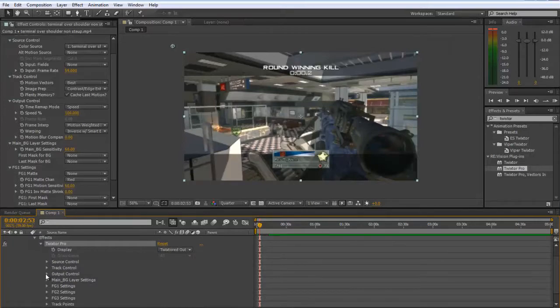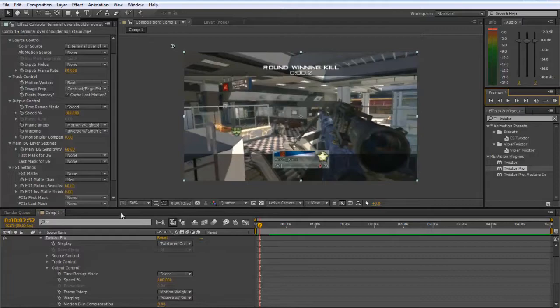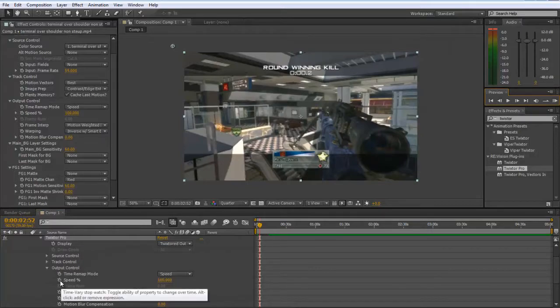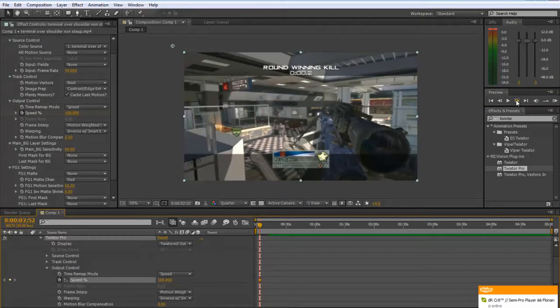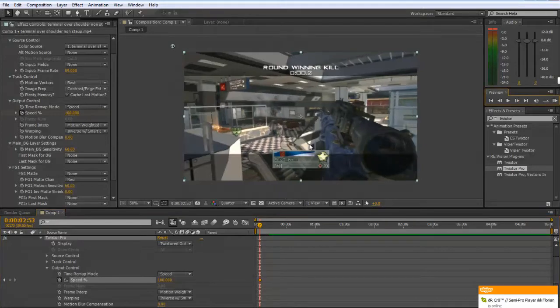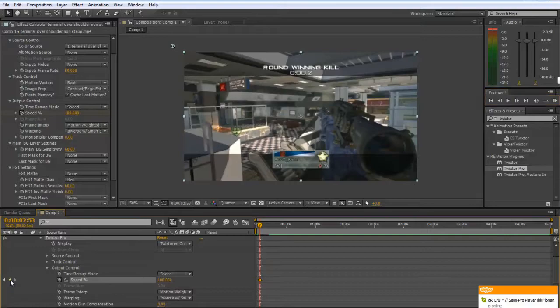Come down to Output Control and then go one frame before and create a keyframe by clicking this stopwatch button next to Speed. Go to the next frame and click this diamond button here to create another keyframe.